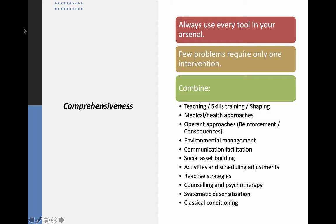We talk about this concept of comprehensiveness, and what it really means is bringing every tool in your toolkit to the party. Do everything that you can and stage or combine them in the way that makes the most strategic sense for that individual. It's both a matter of our ethics as well as the most effective way to proceed. There are very few problems that will only need one intervention — that's something the public often believes, that there's a magic pill or magic wand that solves things. In reality, things often need multiple approaches staged correctly and over a period of time.